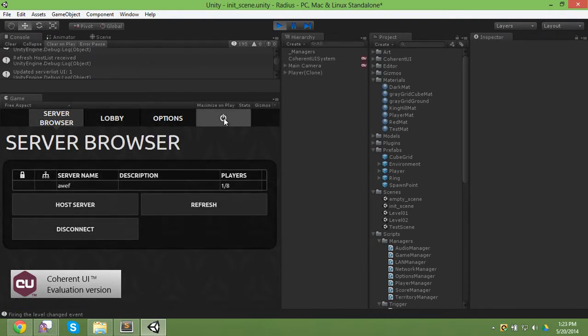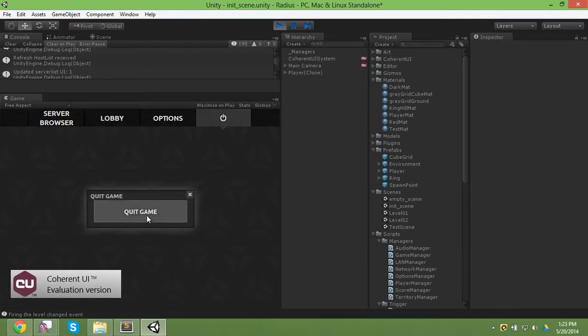And that's it. Quit the game right here. It doesn't work in the editor but it does work in a build. Quit and it'll quit the game. Hope you enjoy it.